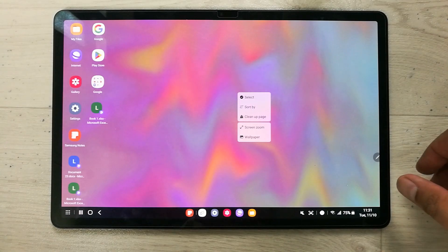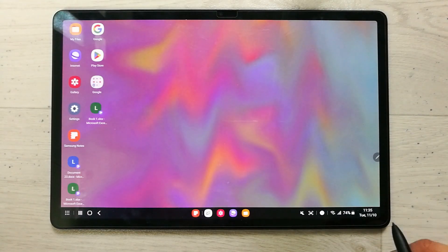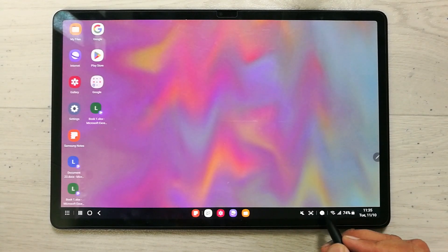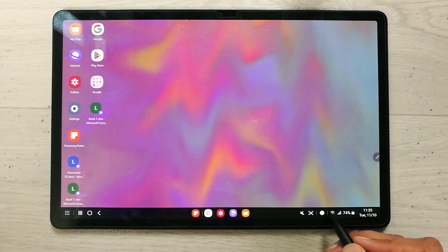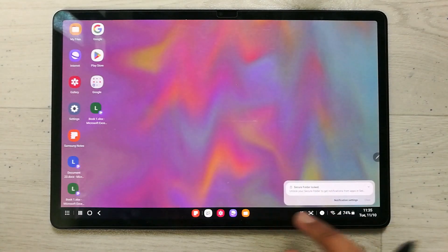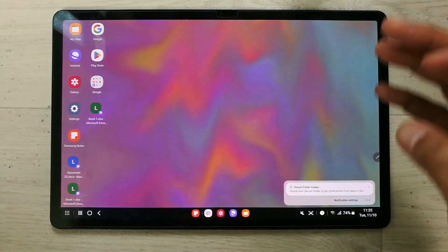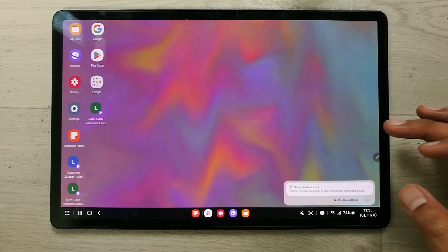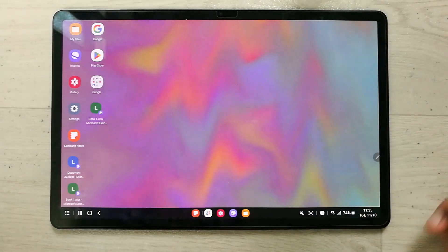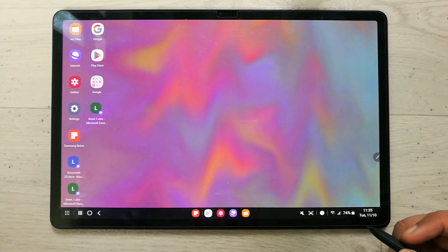In Samsung DeX, the notification panel is on the bottom right side of your taskbar. There is a small icon — if it says 'one', you have one notification. Select it and the notification panel opens without covering the full screen, making Samsung DeX more productive.